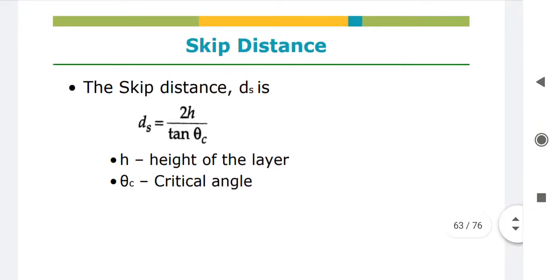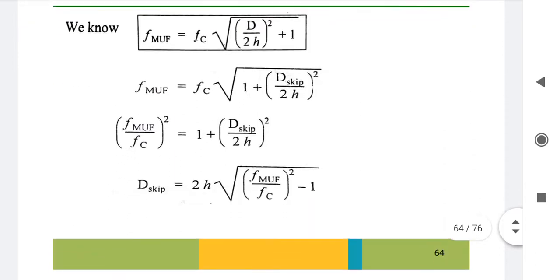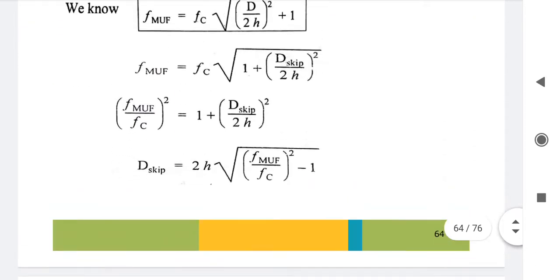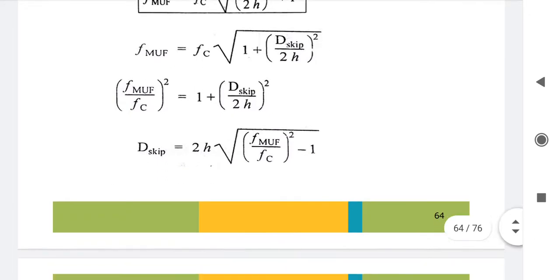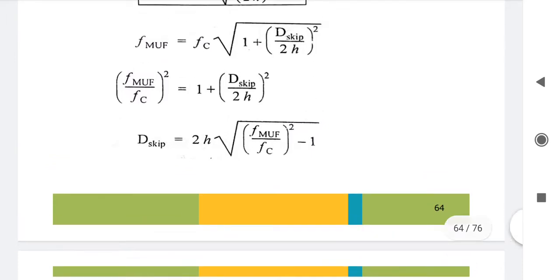The equation for skip distance is: d_s = 2h / tan(θc), where h is the height of the ionospheric layer and θc is the critical angle. Skip distance can also be related to the maximum usable frequency and critical frequency by: d_s = 2h × √((f_MUF / fc)² − 1), where f_MUF is the maximum usable frequency and fc is the critical frequency.